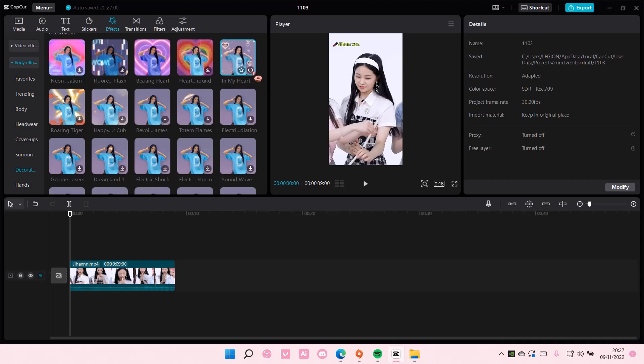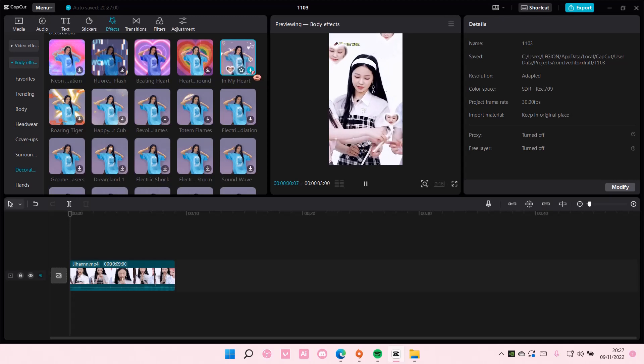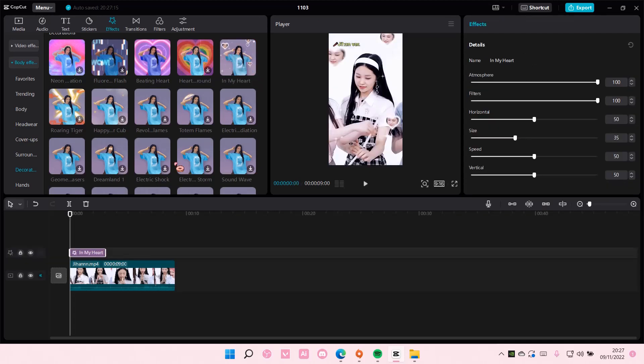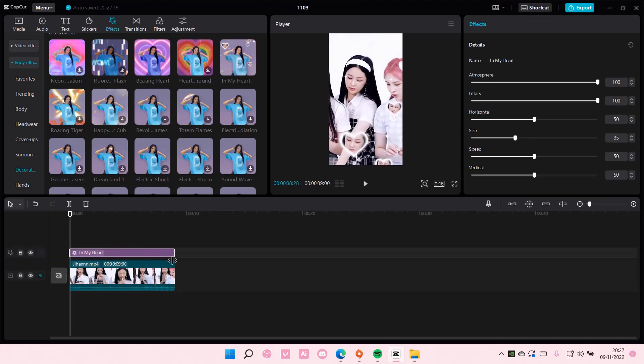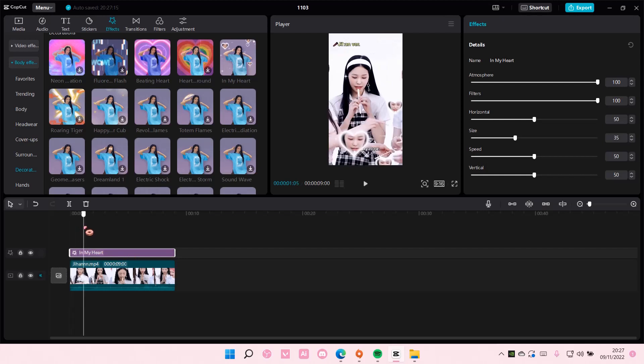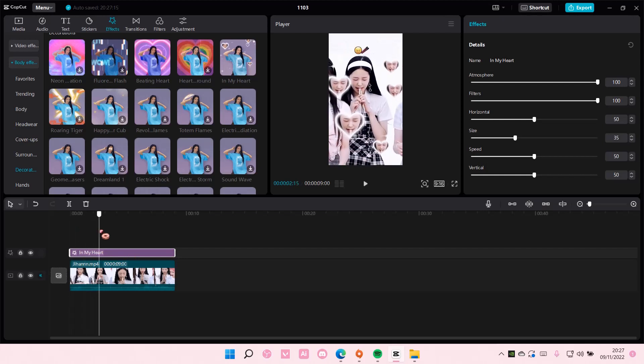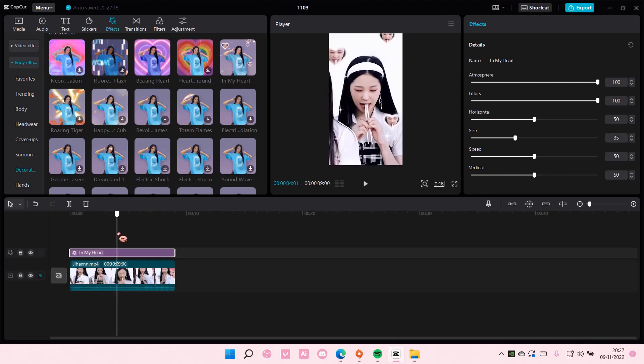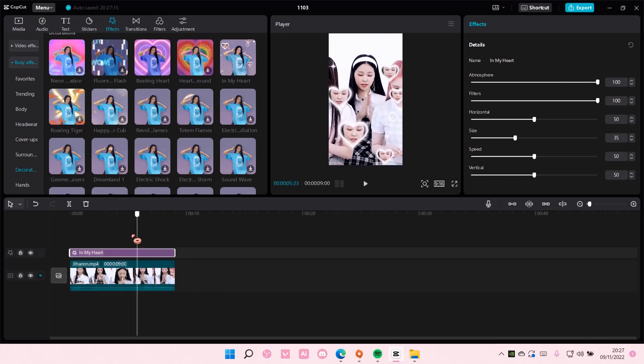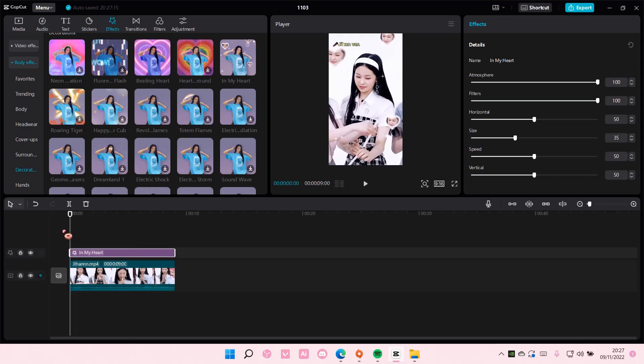I'm just going to add this one and wait for it to download and add it to track. And as you can see this will show now to the video because you have applied the body effects to your video. And that is basically it.